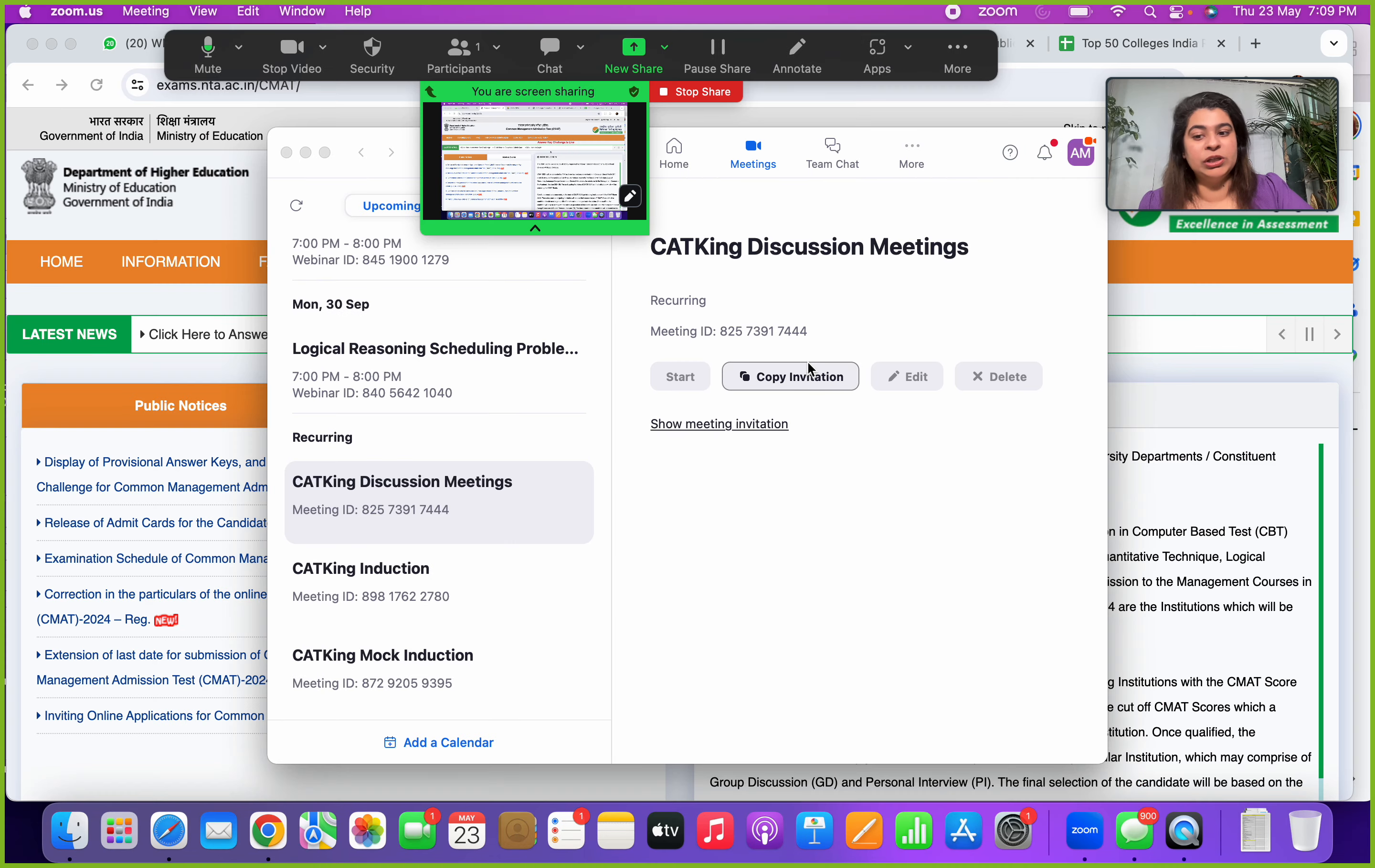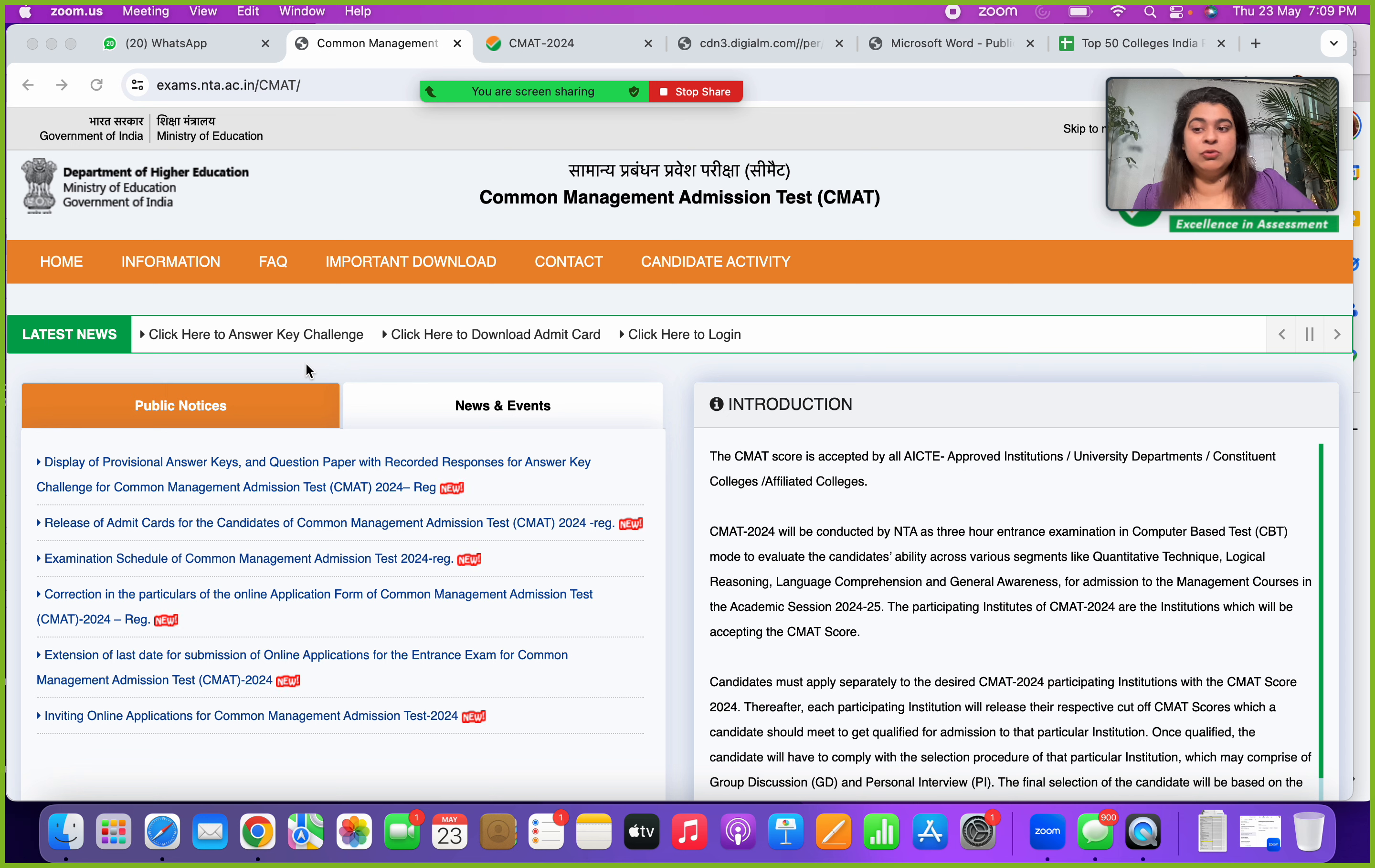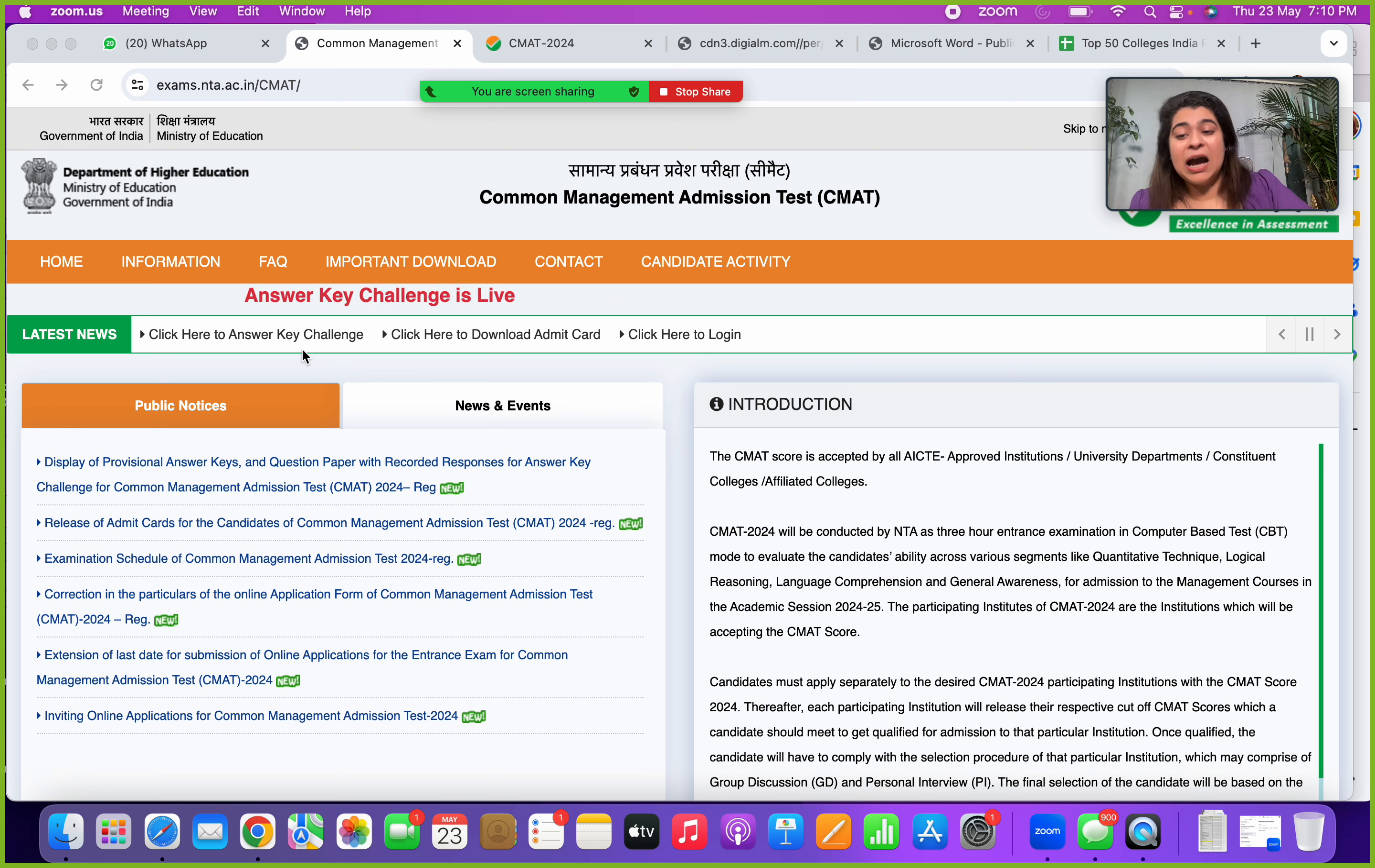Quickly, let's go step by step looking into these aspects. First thing, go to the website link which is exams.nta.ac.in/cmat. I will put this up in the description as well so that you can directly log in. You will have to click here, you see the latest news option which says click here to answer key challenge. When you click in there, you have to log in. For your login you need your application ID for CMAT, your date of birth, and the captcha. That's it, nothing else, no password, nothing is required.